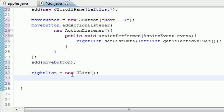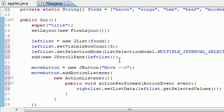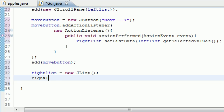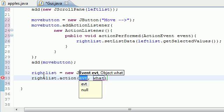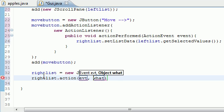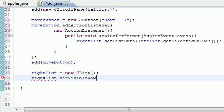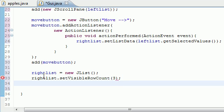Now what we need to do is since we have nothing in our list by default then it's not even going to appear on the screen by default, since it doesn't have anything in it. So what we need to do is set a default height and width for it pretty much. What we need to do first is take that right list and to make sure it appears on the screen by default, set visible row count. And I'm going to set this equal to 3 because our other one was set to 3 and I just want some consistency.